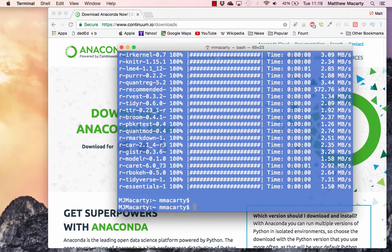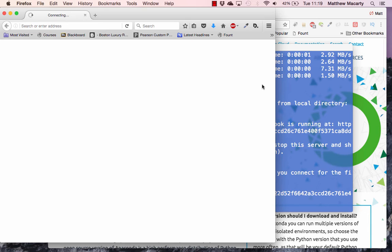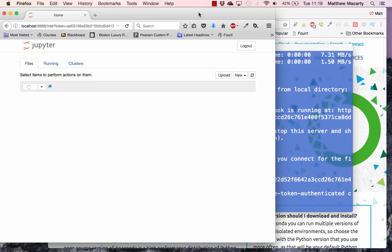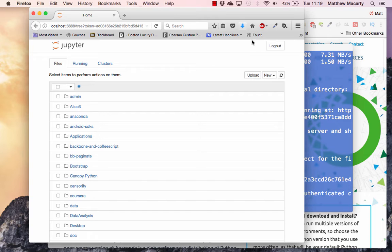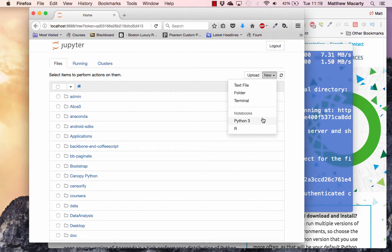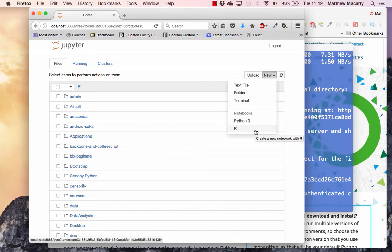Once it's finished installing, we can just then fire up Jupyter. And then when you click on New, you should see R added to the list of whatever Python installation you chose.